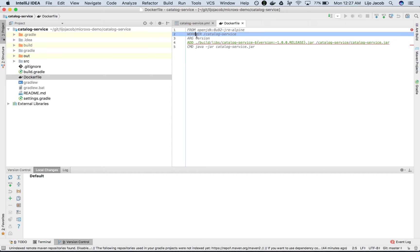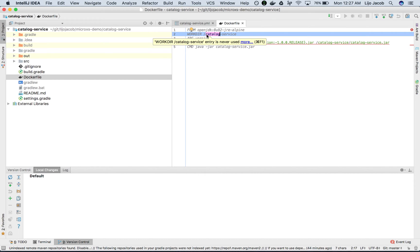The next statement is a WORKDIR statement. That basically sets the working directory for the following commands to execute. So any commands after this would execute from the context of that work directory. We're setting the work directory to /catalog-service, which is inside the container or inside the image.